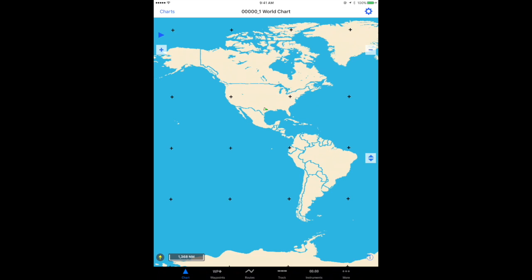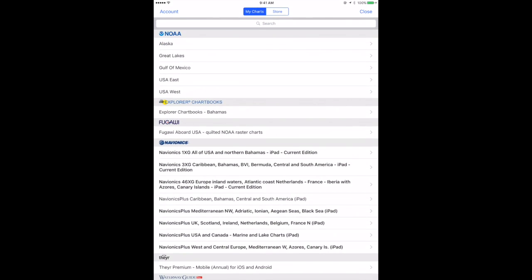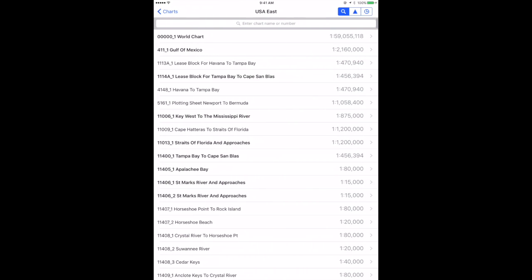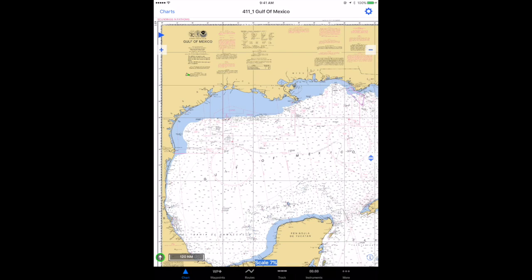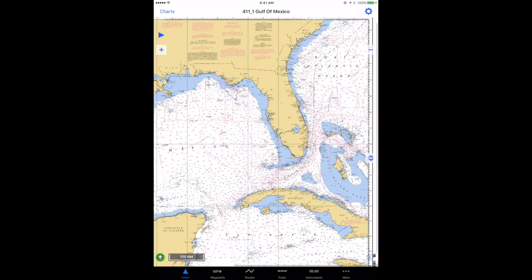Now if I wanted to see one of higher resolution, it doesn't actually give me that option from the world chart. So I'm going to go back and select by tapping the charts item in the upper left-hand corner — I'm going to go back to USA East and back to Gulf of Mexico.